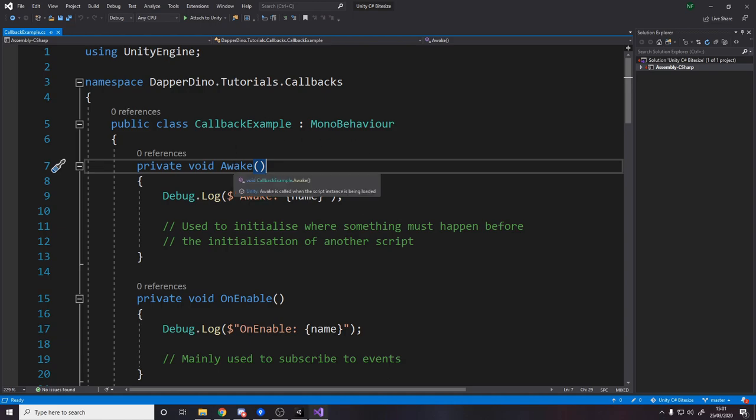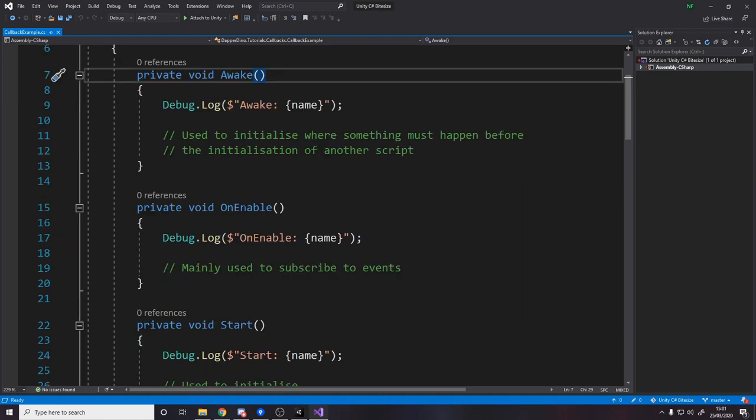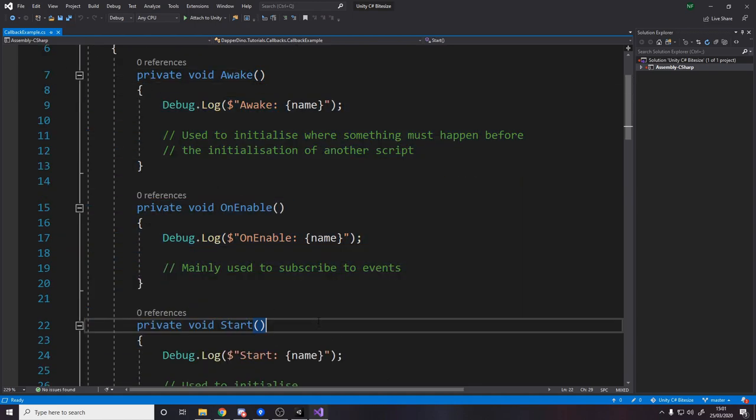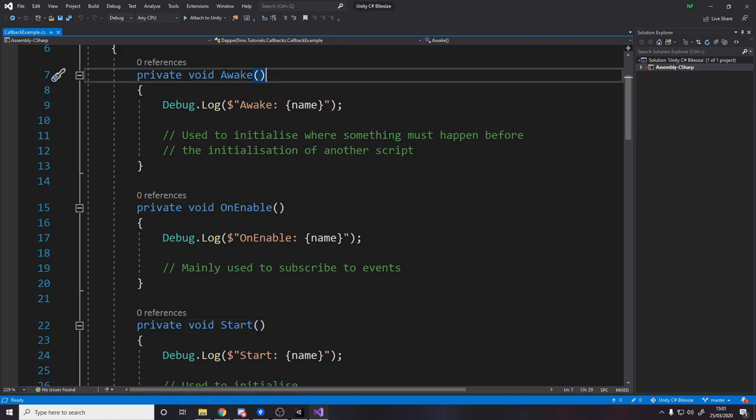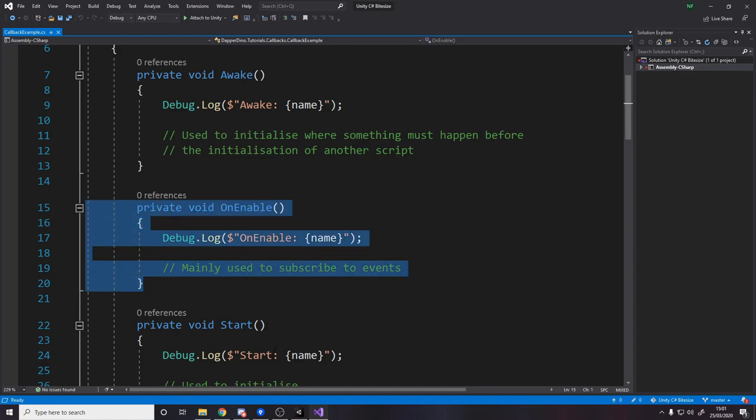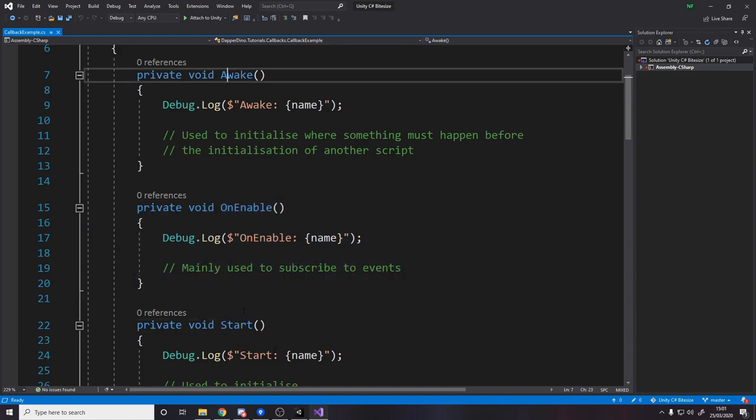So we're going to start with Awake. A useful thing to remember is that if you mouse over one of these callbacks that Unity have made, there's actually a little descriptive box here saying Awake is called when the script instance is being loaded. Now if you remember from that list I showed you earlier, Awake, Start, and OnEnable, these three are all used to initialize but they're used for different situations. The main thing to know is that Awake and Start are only ever called once for a given script. These are used to initialize things, to do things once, whereas OnEnable is called every single time the script turns on.